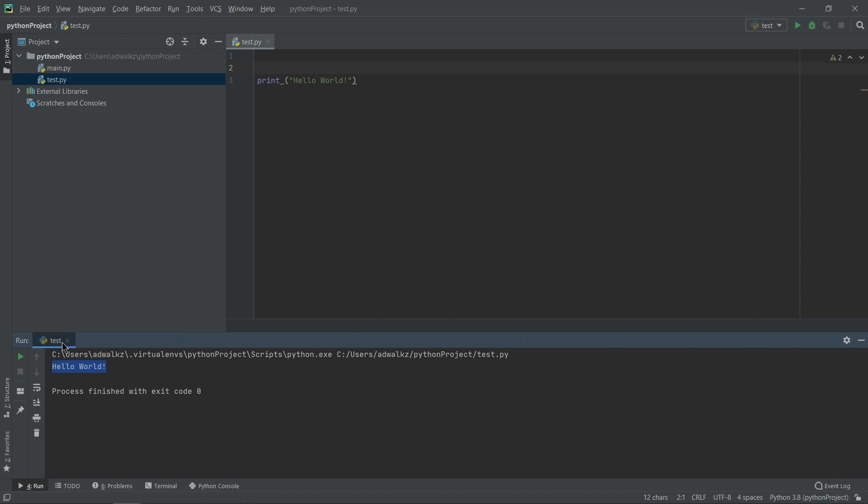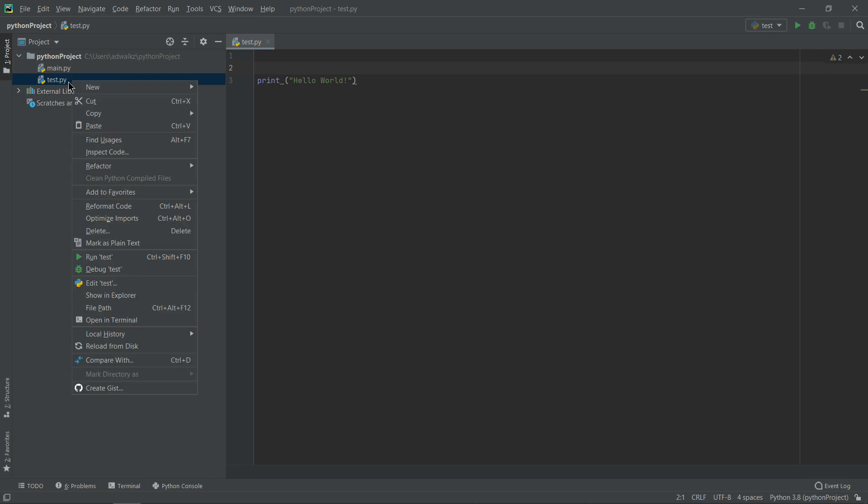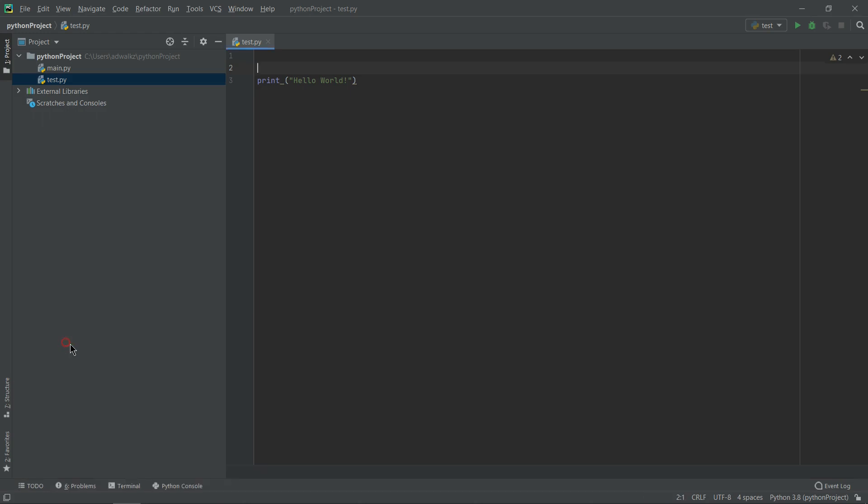Or what can I do? Let's close it for now. I can simply right click on test.py here and then run test from here only. Again I got the output. Let's close it again.